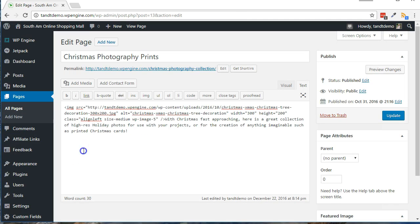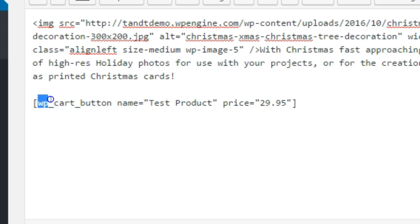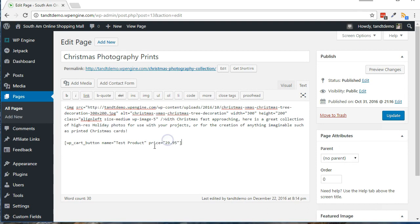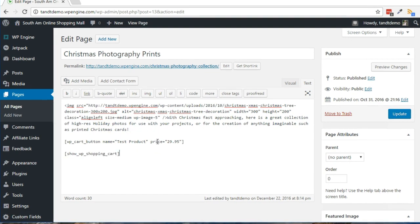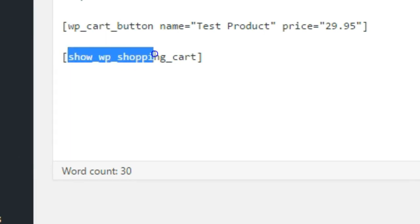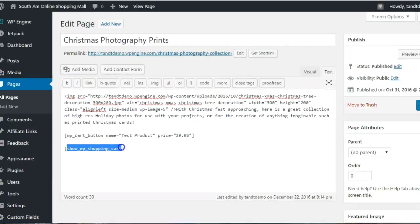Now edit a WordPress page where you have a product for sale and use the following shortcode: wp_cart_button with the parameters Name and Price. You can also use the following shortcode on the same page to show the shopping cart if desired: show_wp_shopping_cart.